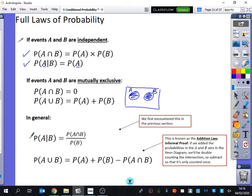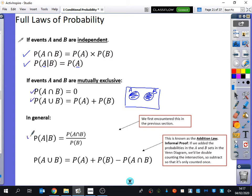We've already seen this one here. The formula book gives you a different version, but I want you to know this one - don't go looking through the formula book for it because it's so basic. This is the addition law: the probability of A or B, the union of A and B, is A plus B minus A and B. The informal proof is that if we added the probabilities of A and B together, the sets in the Venn diagram would be double counting the intersection, so we subtract it once to counteract that double counting.